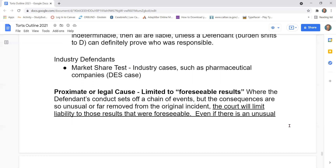Proximate or legal cause is limited to foreseeable results. When the defendant's conduct sets off a chain of events but the consequences are so unusual or far removed from the original incident, the court will limit liability to those results that were foreseeable.